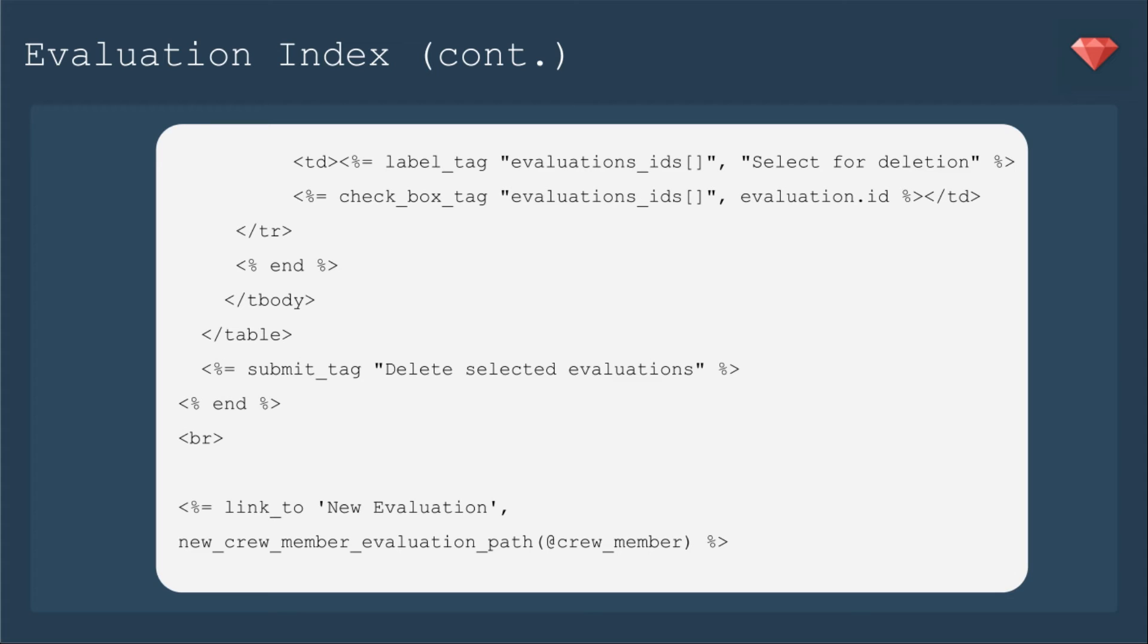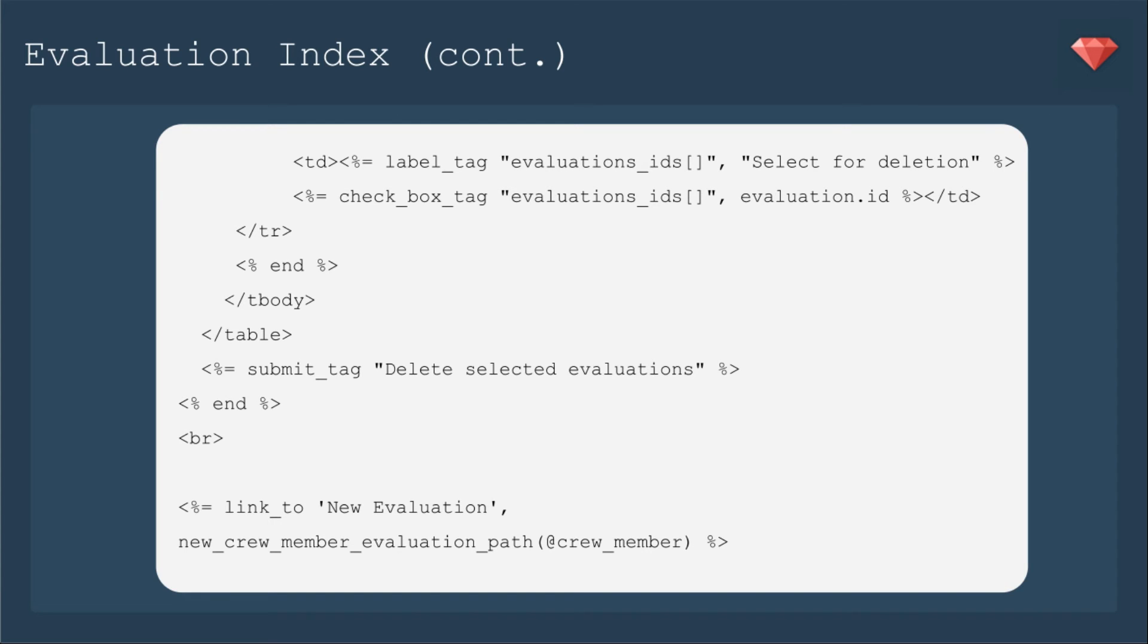Now is where we add the checkboxes. I'm going to add a label tag to the checkbox. It'll say select for deletion. The checkbox_tag will have the name evaluation_ids and then a bracket for an array. We're going to be adding those IDs into this array and that's how it'll come into us as a parameter, which we can deal with in our controller. So we have that name and the value will be evaluation.id. When that's checked, that ID goes into an array for evaluation_ids. Then below the table, we have a submit_tag to delete selected evaluations. Then we end that form and then we have the link to new as before.